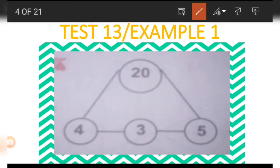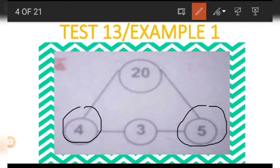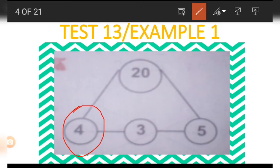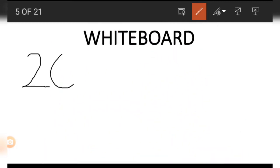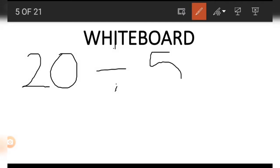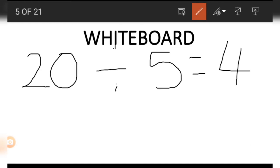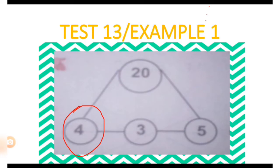So to get the number in the 20 position, we simply multiply. If we want to find the number in the 4 or 5 position, we simply divide. For example, to find 4, we take 20 and divide it by 5, and we get 4. The same method is used to get 5.